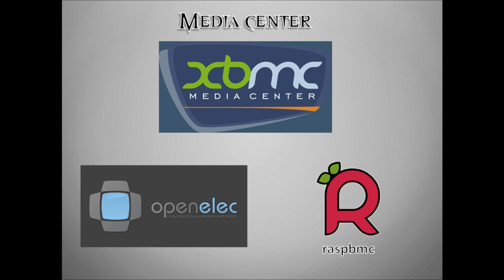RaspBMC is a dedicated version of XBMC for the Raspberry Pi so it's been optimized really well to run on the Raspberry Pi hardware specifically, but it does allow a bit more tinkering and people to go in and actually make changes. It gives the same sort of performance that OpenELEC does out of the box but gives users the ability to go in and tinker and do things if they wish to do so.